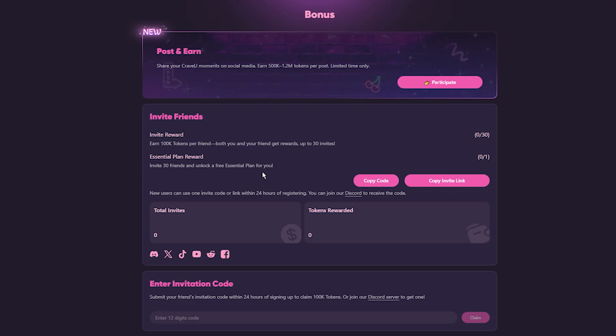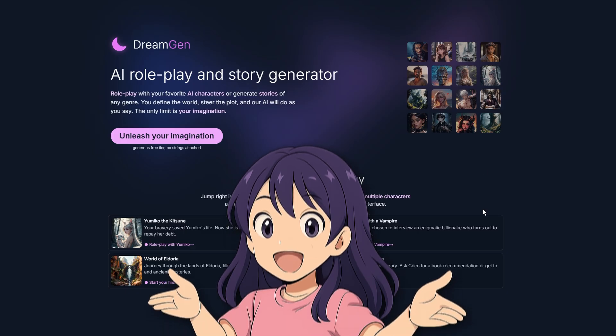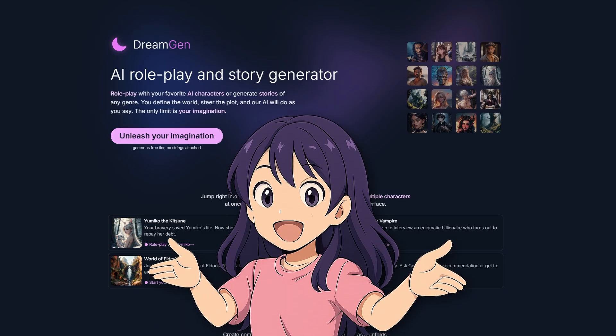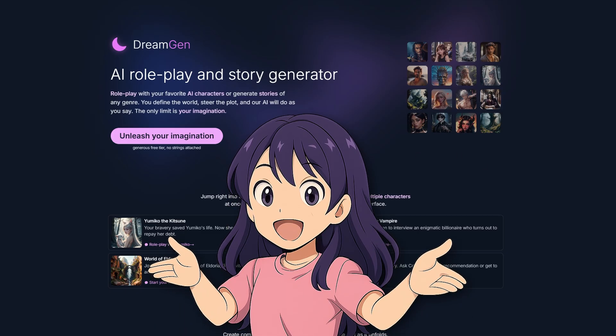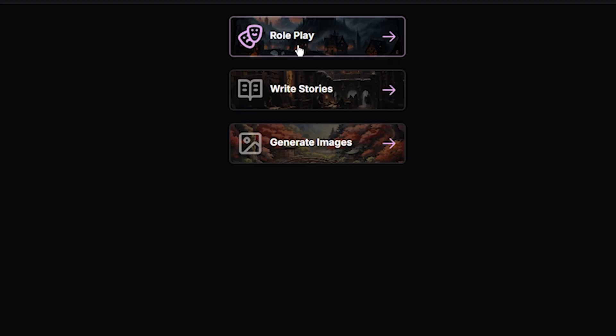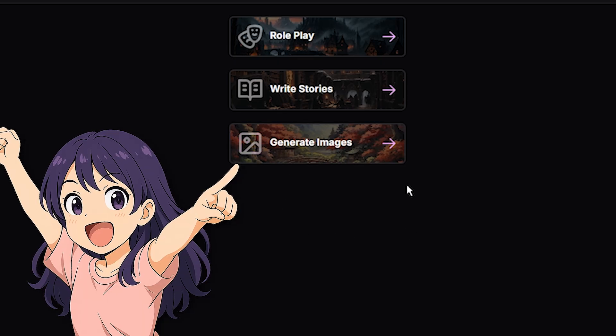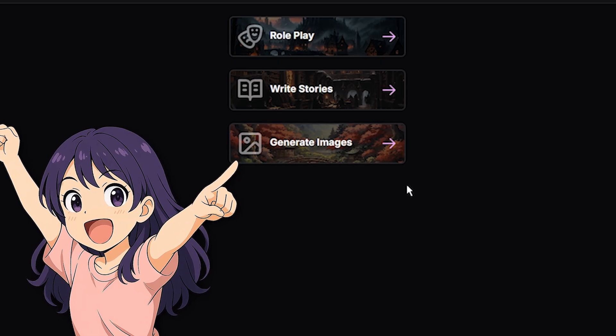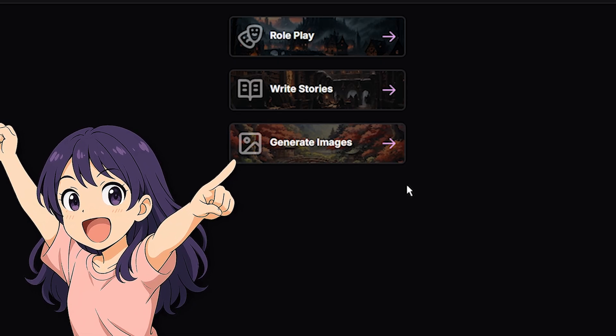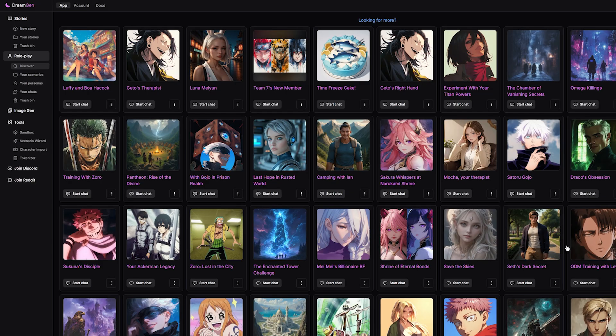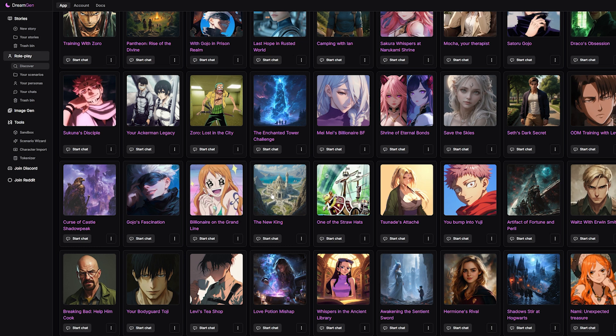Moving on, our next alternative is called DreamGen. This is their main page. When you log in, you're directed here, where you have quick access to roleplay, writing stories, and images. Yes, finally, we can create some images. I'm excited. But let's cover the one that we're mostly interested in: Roleplay. From what I can see, there are a lot of scenarios featuring multiple characters at once.